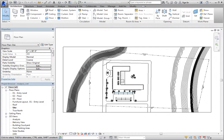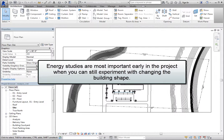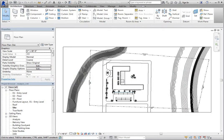You can perform an energy analysis using a mass model or building elements. Energy studies are most important early in the project during conceptual design when you can experiment with changes to the building shape before the building envelope is completely defined. That way, you can experiment with different forms and building orientation to determine which changes have the largest impact on energy consumption.